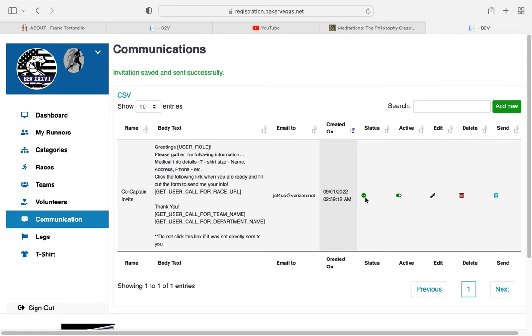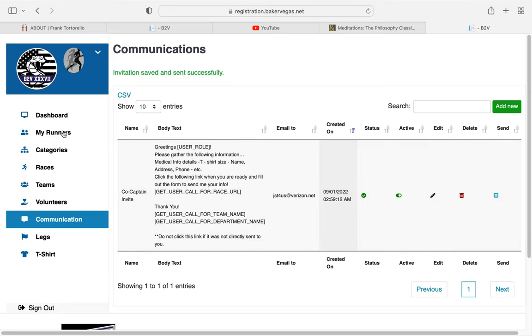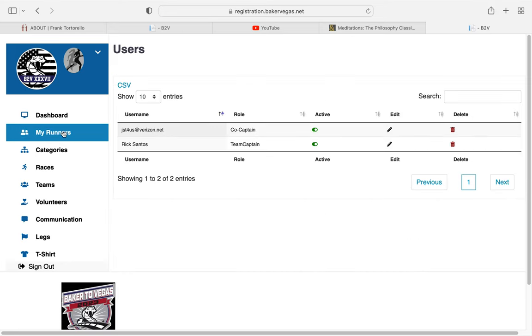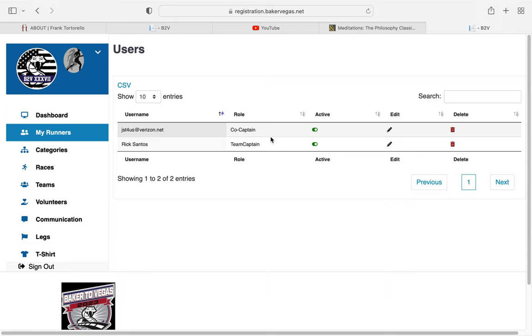Go back into My Runners. You'll see that there's an email address there, a role of Co-Captain. Once that co-captain enters in their information just as you did—because they will receive a link just like you did—they'll click on that link and enter in all the information. Once they do so, their name will appear and the email address will go away.